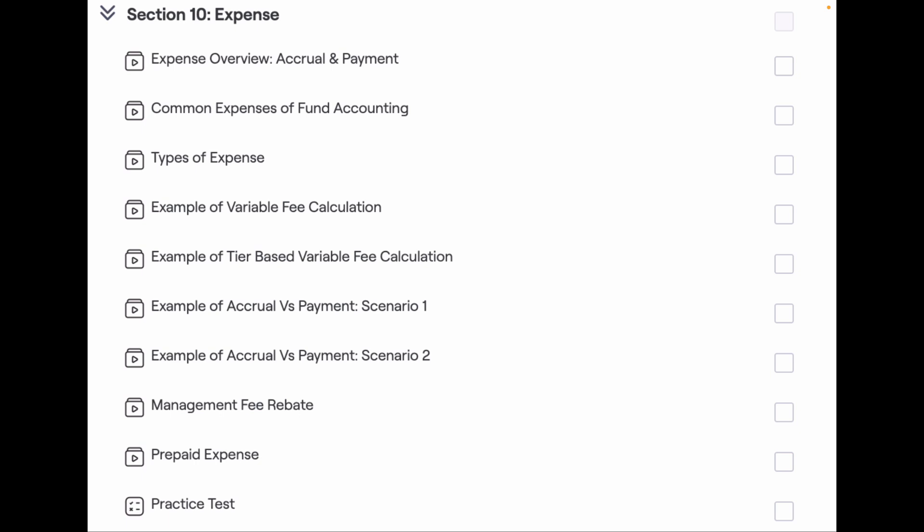Next I have discussed fixed expenses and variable expenses. Fixed fee calculation is straightforward, whereas variable fee calculation needs some conceptual understanding. So I have designed two lectures to explain the variable fee calculation with mock examples.